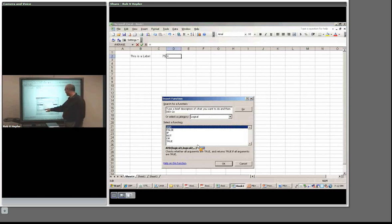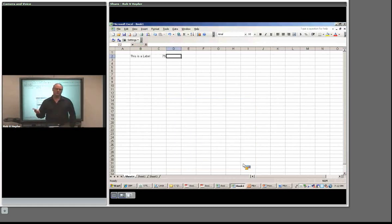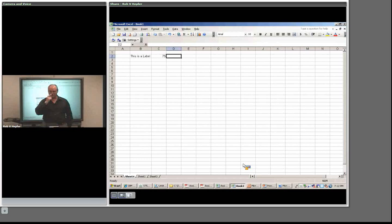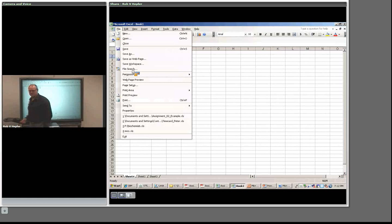In the Logical category there are IF statements — if this is true, else do something else. You can set up a whole if-else structure in a cell. Those are the functions. You'll need just basic ones for this assignment.